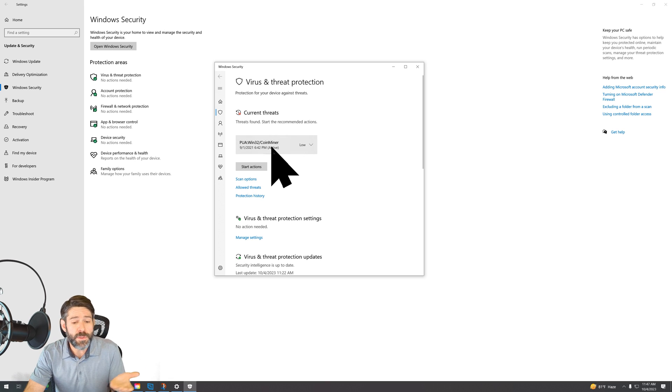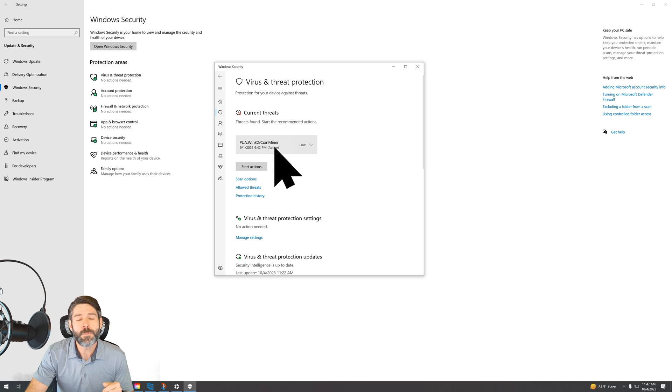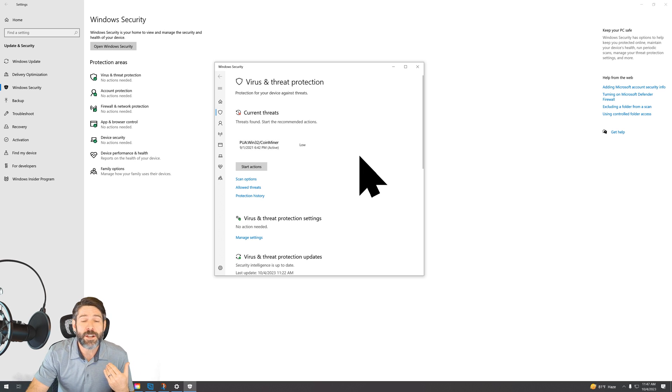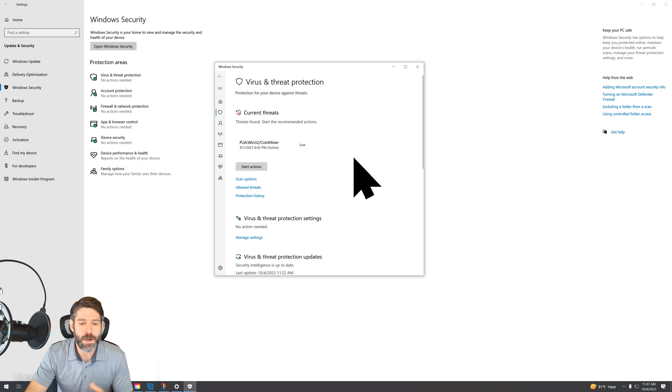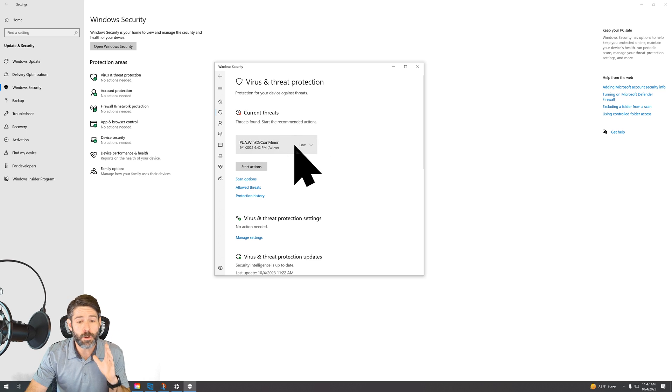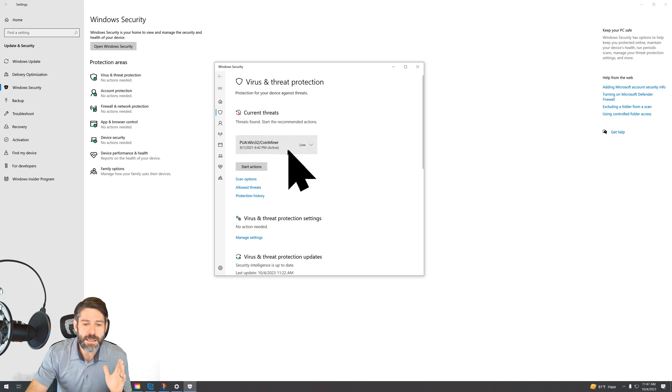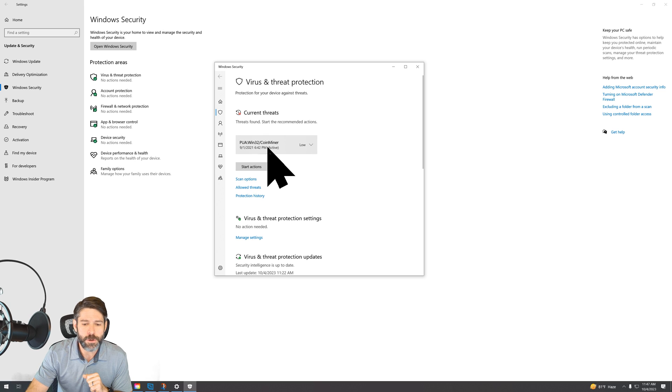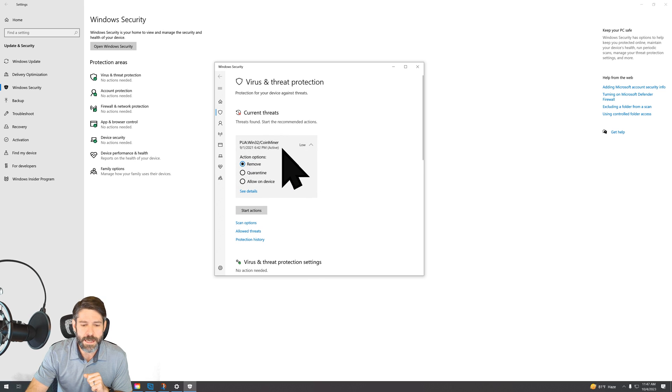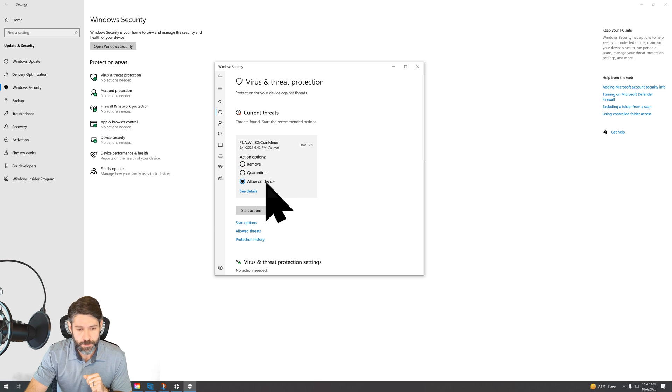Let's say that you tried to open this file, which is CoinMiner here, and it gave you the warning, and it wouldn't let you actually open or install the program. So if it appears here in your current threats list, all you're going to do is click on the file that it's showing you. It's going to give you a drop down, and then you're going to simply select allow on device.